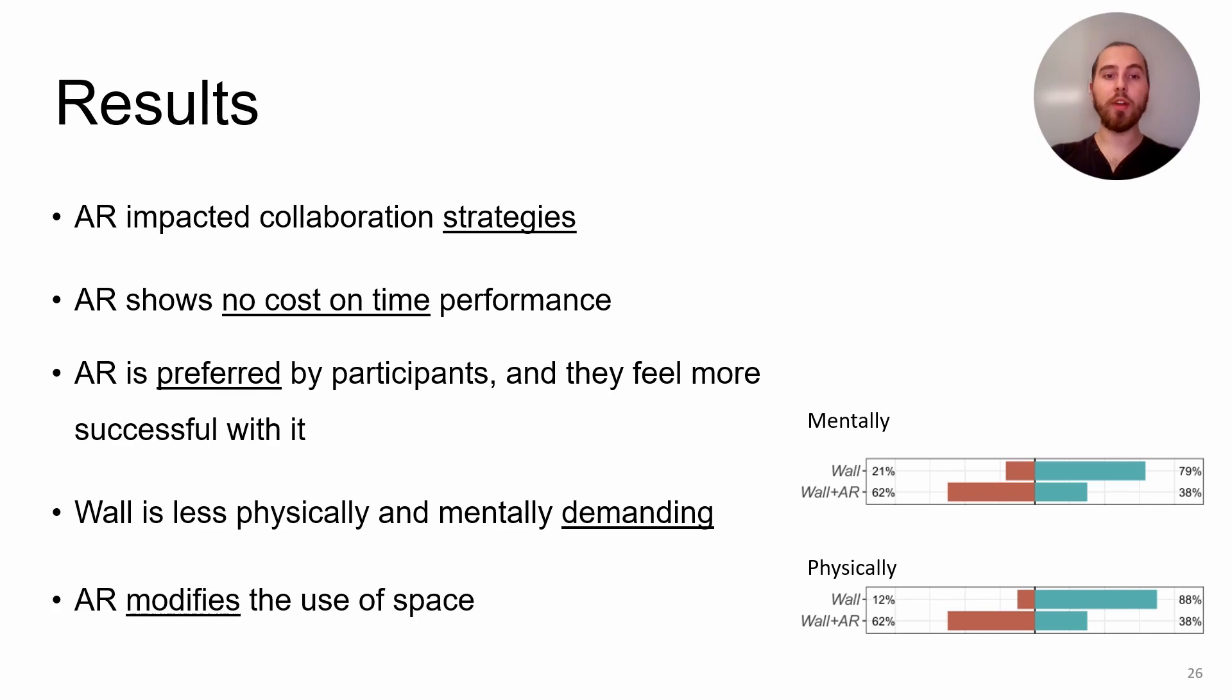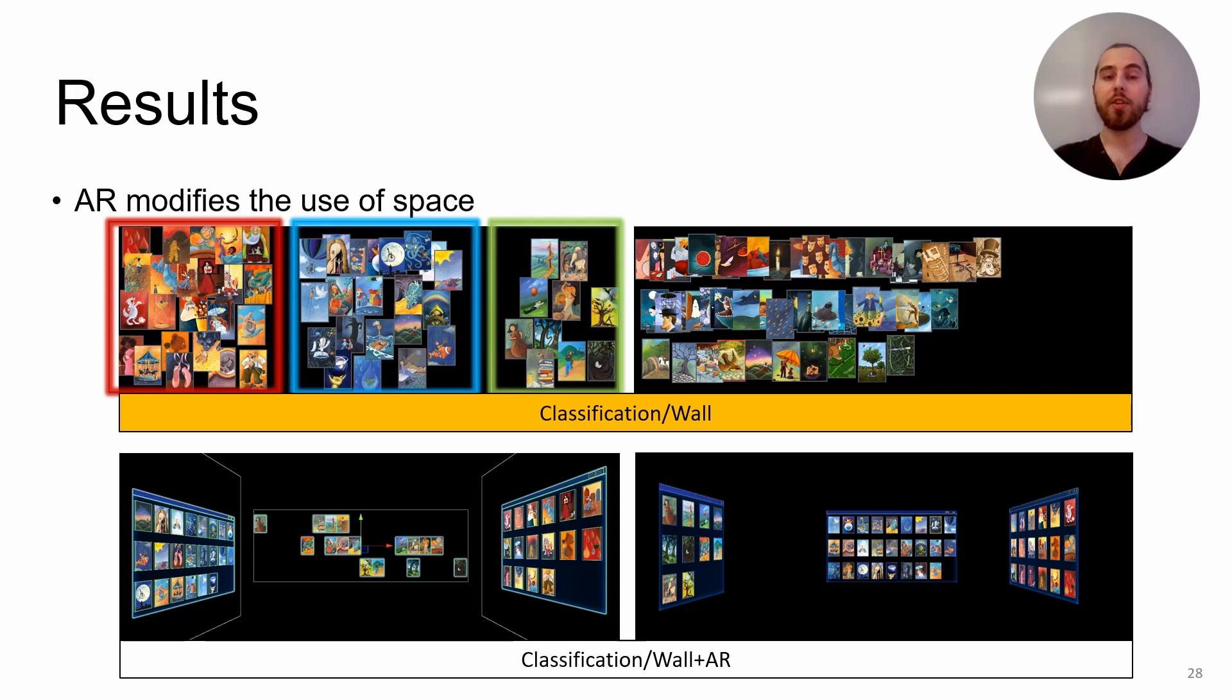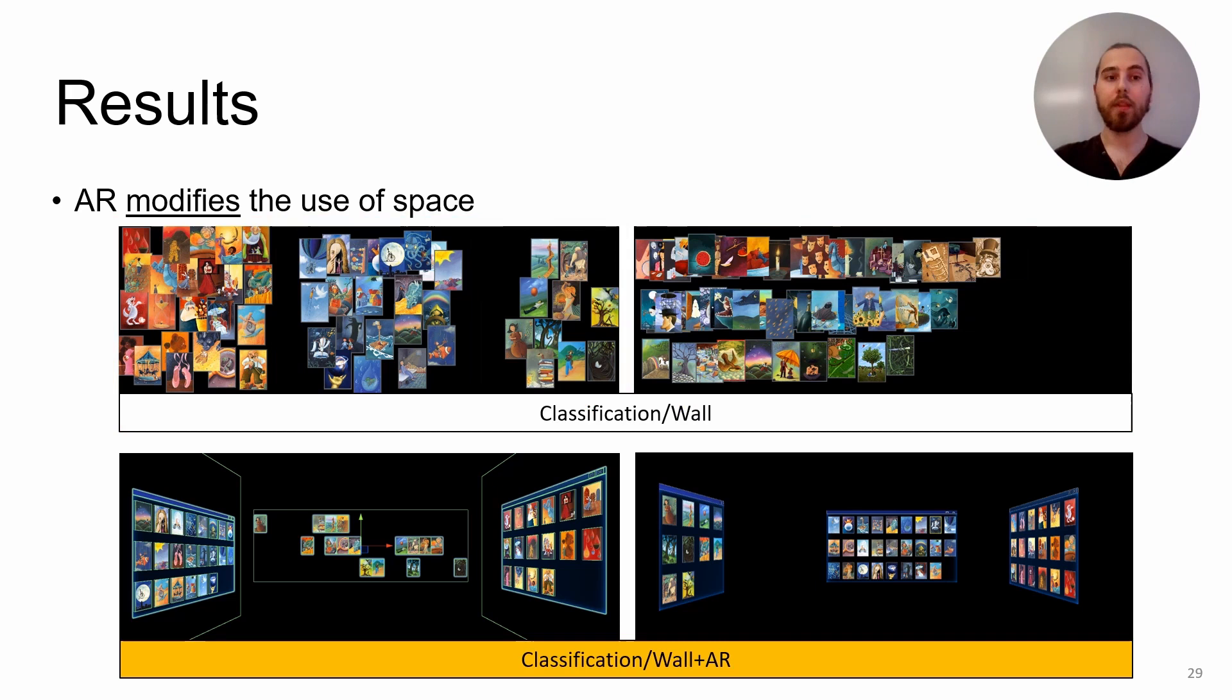And finally, we saw that AR modifies the user's space, which saw participants dividing the wall into zones for the classification task for the wall condition. Like for example, here we have pictures of the result from the participant task. You can see on the top images that pairs divided the wall into three groups of cards or into three lines of cards.